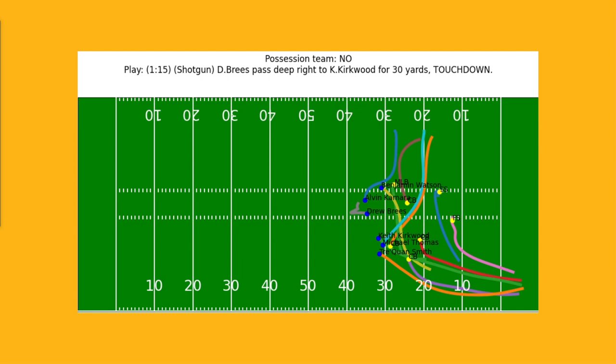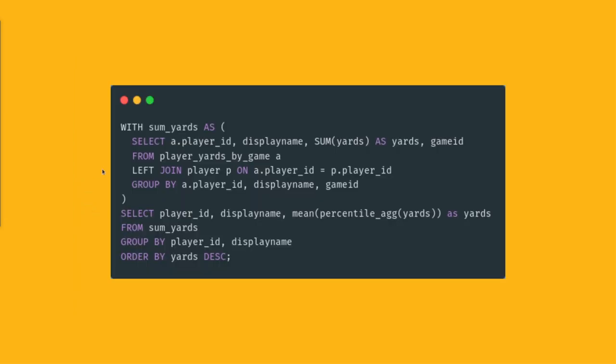The dataset is actually available on Kaggle. It's a public dataset published by the NFL. If you are interested in sports and data, we put a link in the description so you can try it yourself.